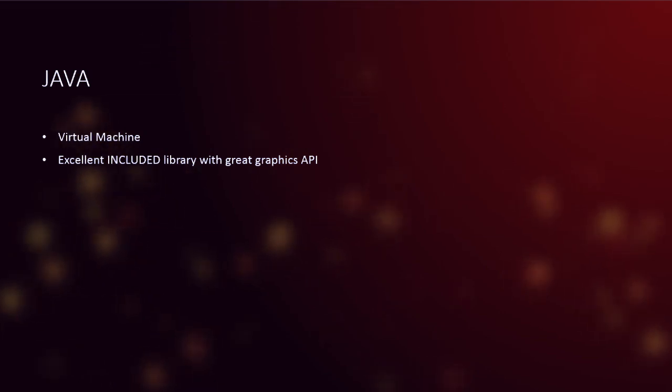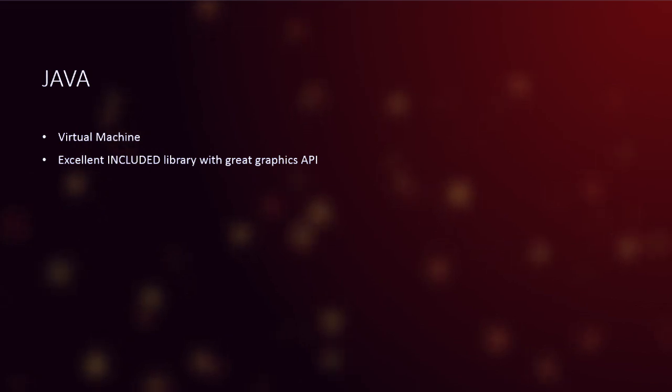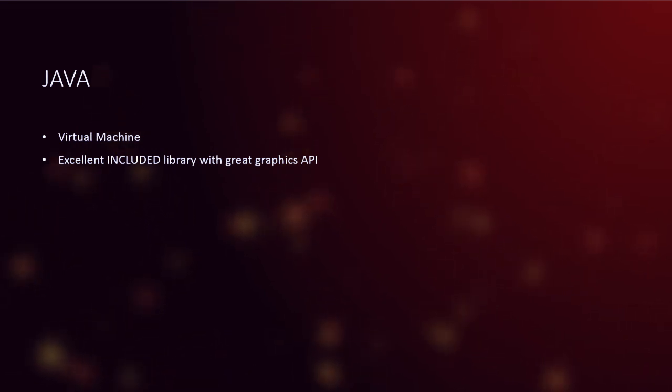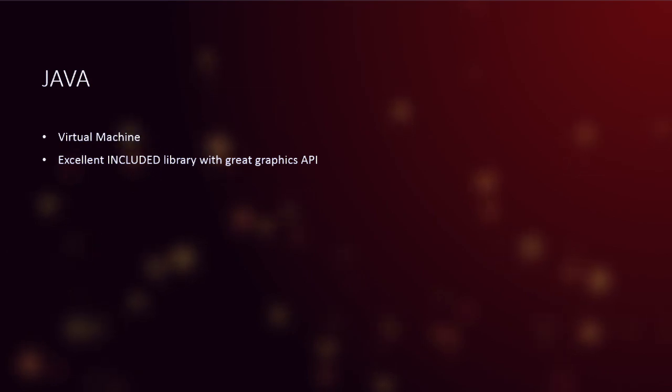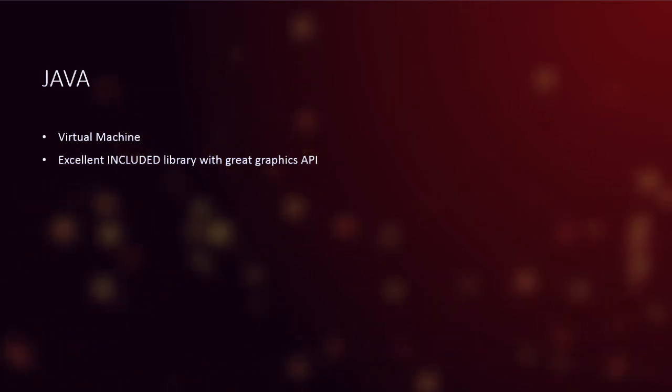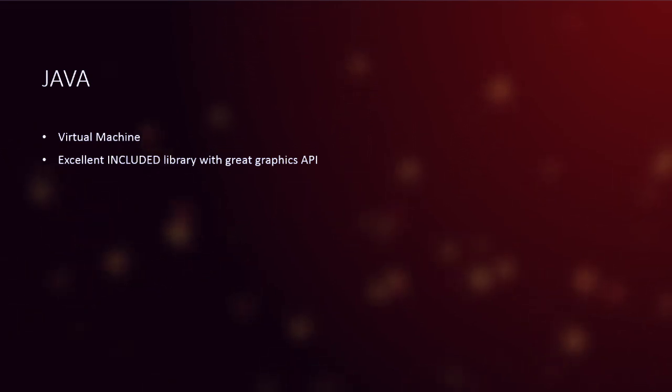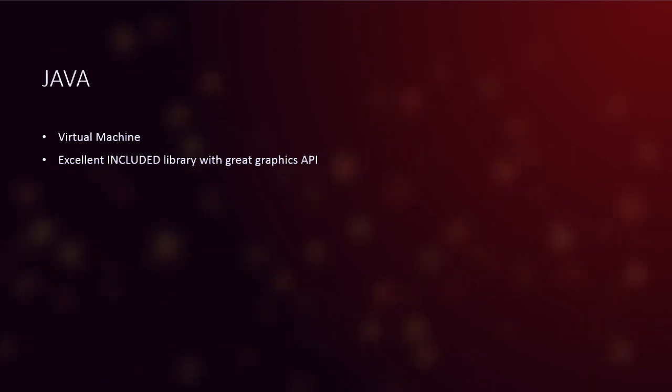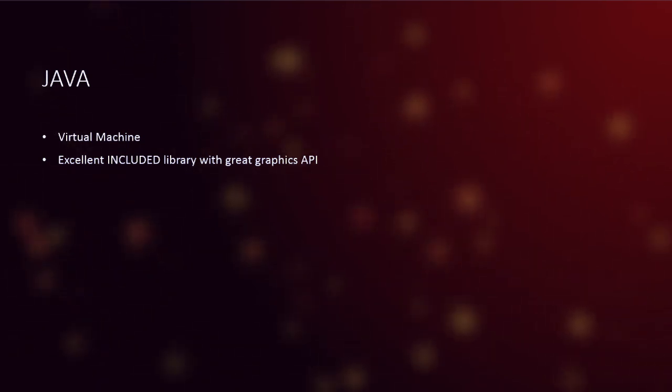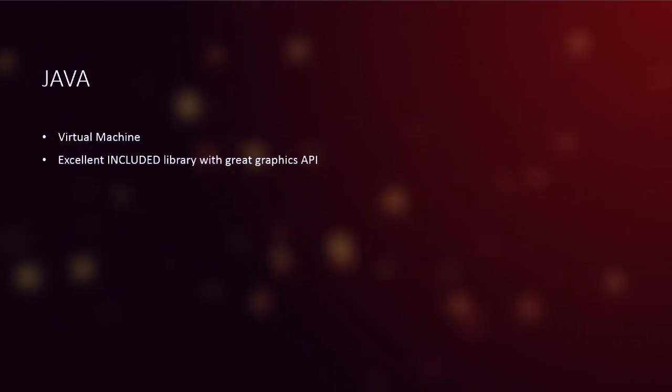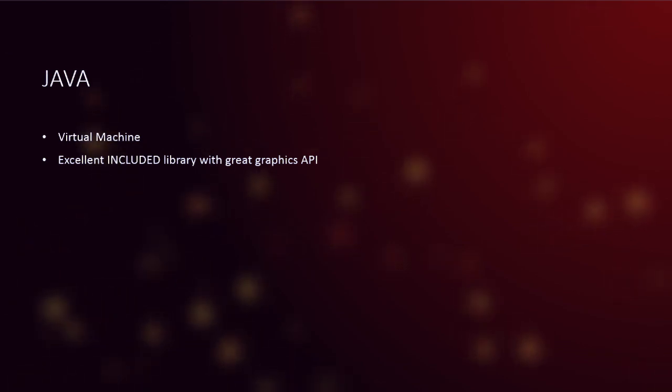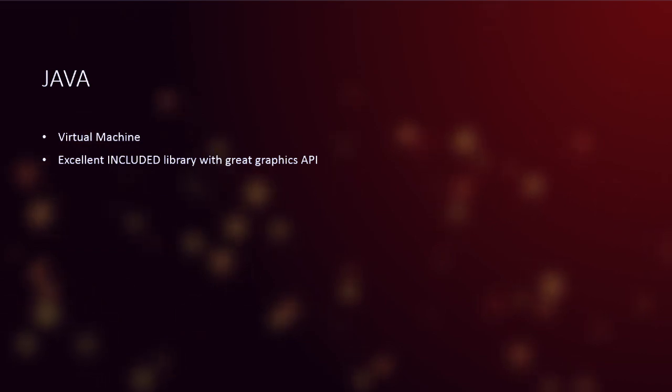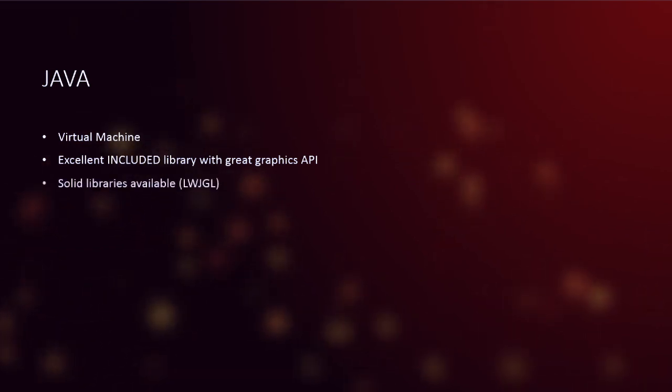Now, the other point that I just brought up there about Java was that it has an excellent included library with a great graphics API. It has one of the best, I, in my opinion, the best library that comes with any programming language out there. You have an awesome graphics API. The graphics class in Java and that whole canvas J frame system is just superb. It is wonderful for doing graphics. And the graphics API as well is just, that's what I just talked about, but yeah, it's just brilliant. And that makes making games from scratch using that API just really fast. It's awesome.